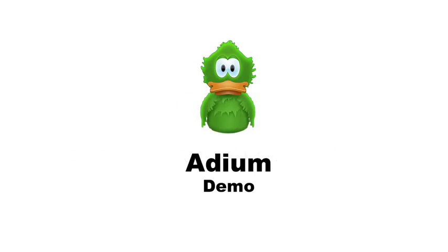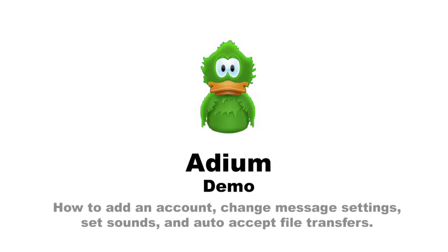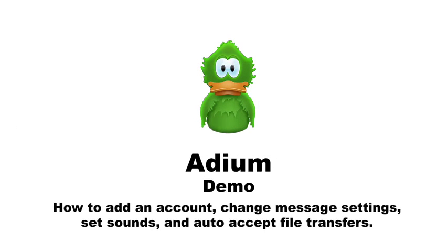This is Adium. Today I'm going to demonstrate how to add an account to Adium. Then I'll show you how to change your message settings, set message sounds, and auto accept file transfers. So let's begin.